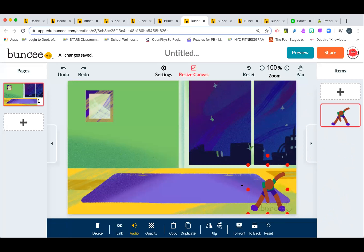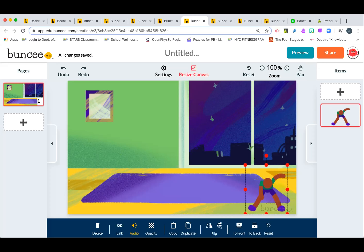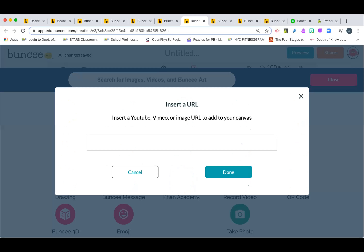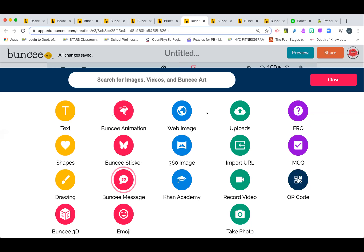Buncee added exercise-themed content specifically to emphasize staying active at home during remote learning. And if you want to add web images, they're all educational-friendly so you don't have to worry about whether they're appropriate for students — it's all there. You can add things from Khan Academy. My favorite feature is the 'import URL' function — that YouTube video I was telling you about — when it gets embedded and clicked in the Buncee it plays right there without students having to go to another web page.